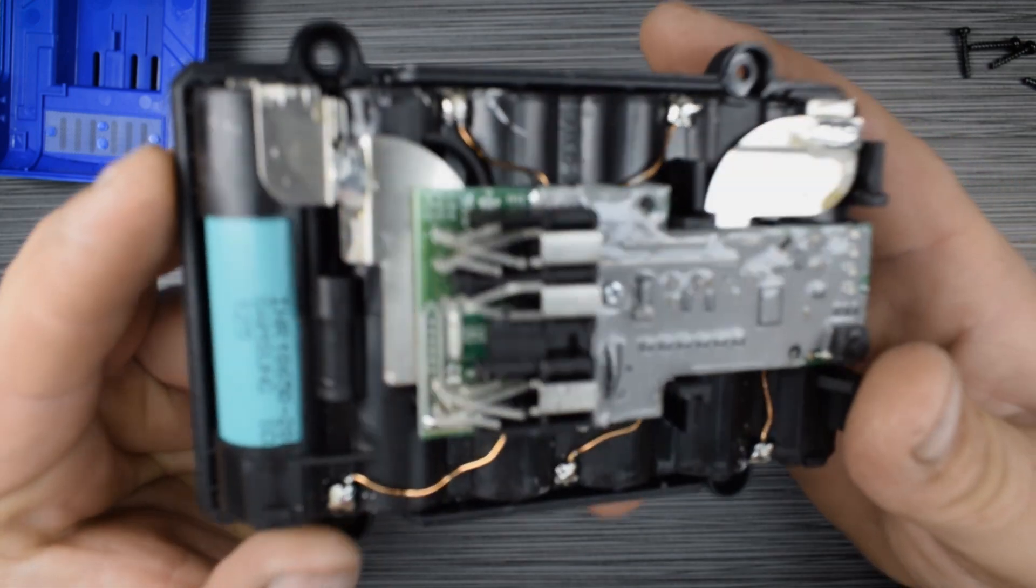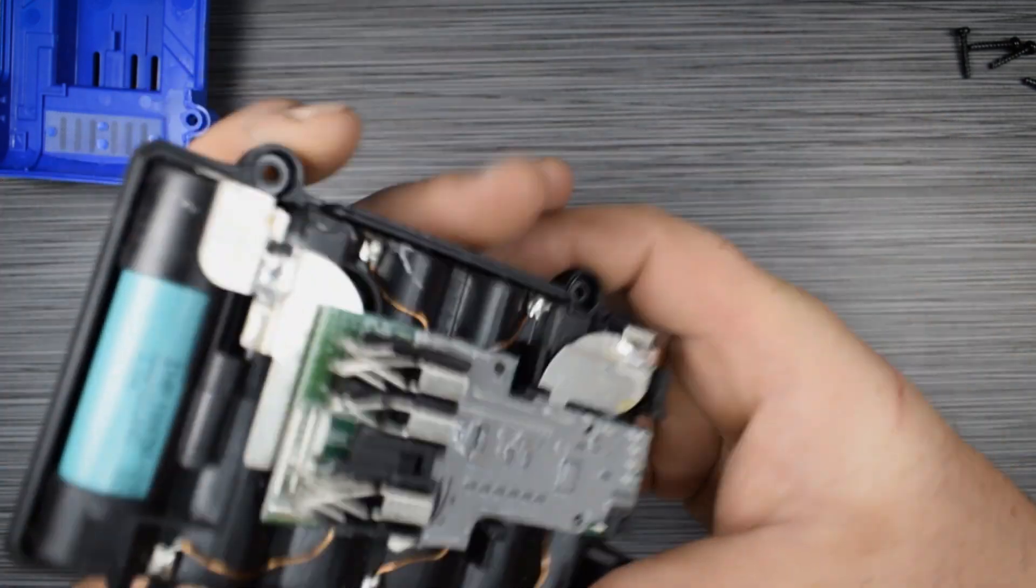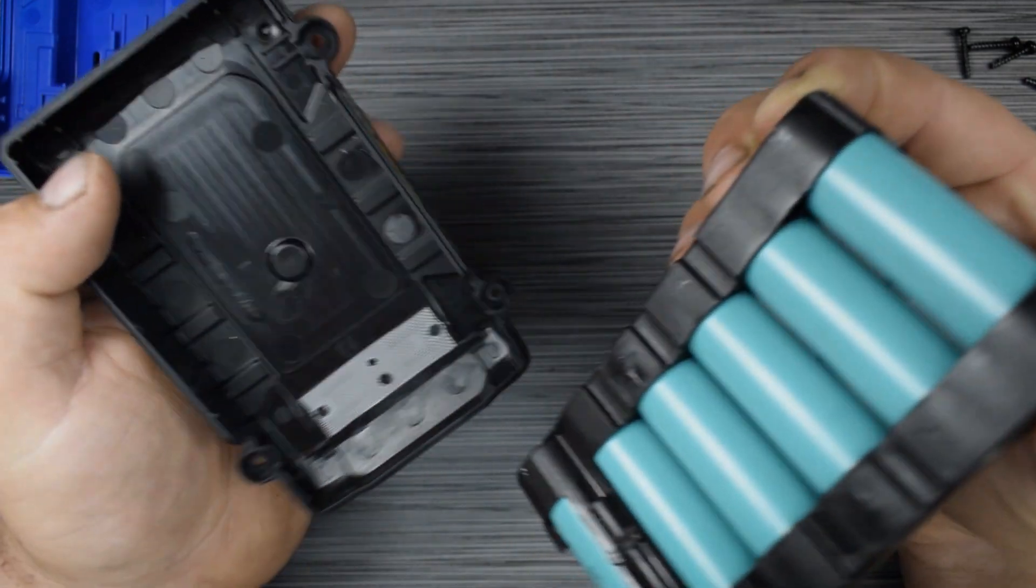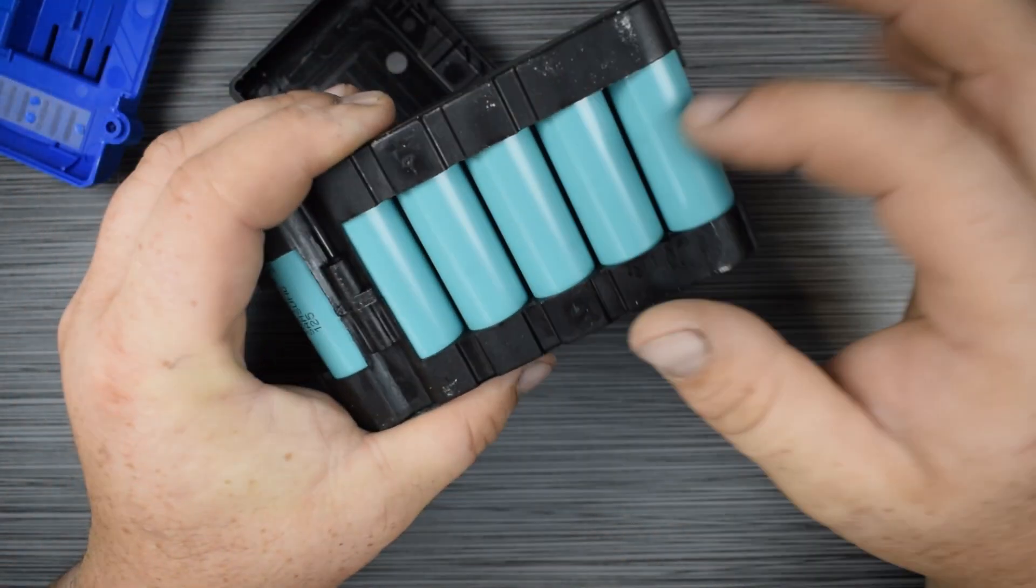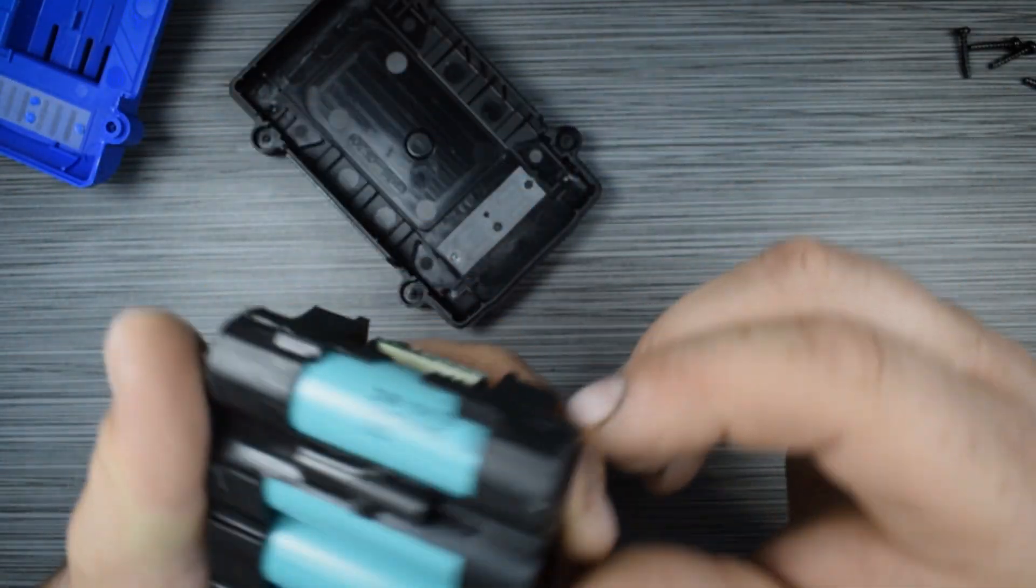But this looks like an incredibly cheap source of good 18650 cells. Let me go ahead and see if I can get into it a little bit farther here. There we go. So this is six Samsung 18650 cells.